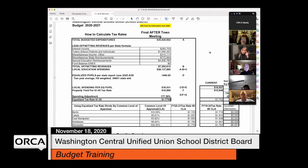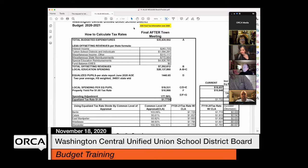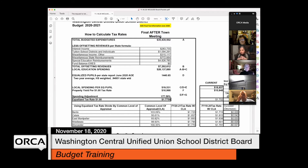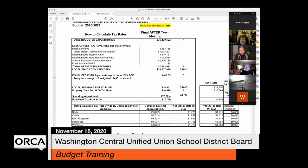The state has a formula for calculating tax rates that involves subtracting off revenues related to the budget that reduce the tax rate. The categories include: interest income, tuition from school districts and individuals, miscellaneous income including e-rate reimbursements, miscellaneous state reimbursements like transportation aid and driver's ed, and special ed reimbursements. Last year the total of all those revenues was about $7.3 million, labeled 'B'.